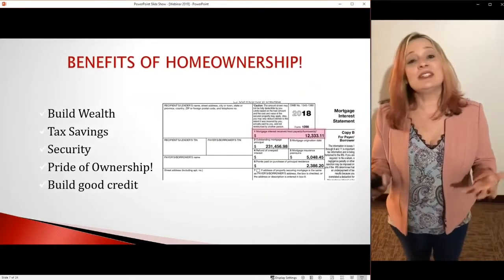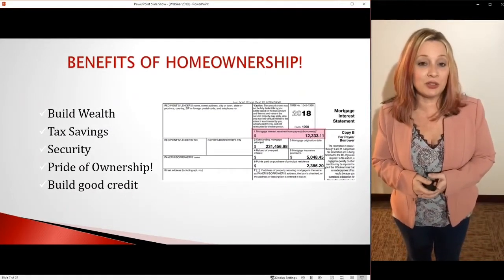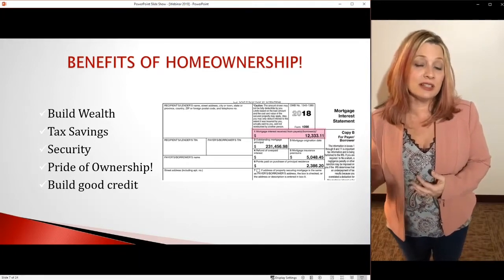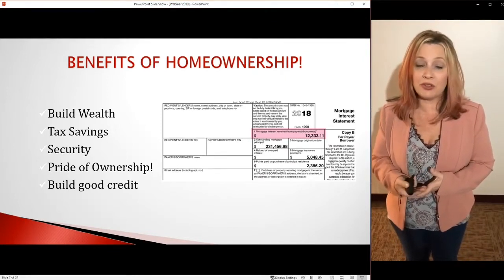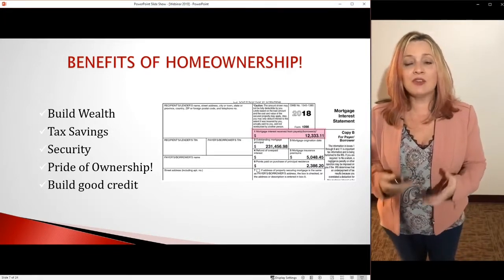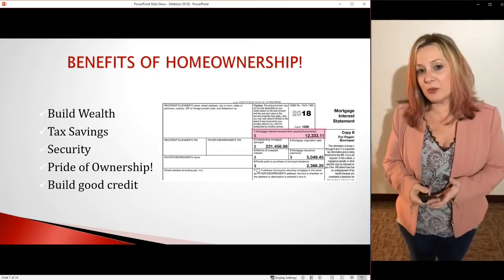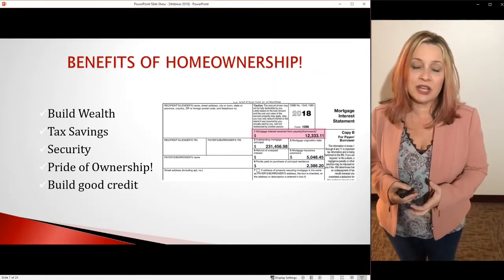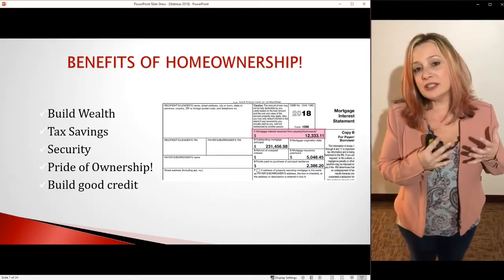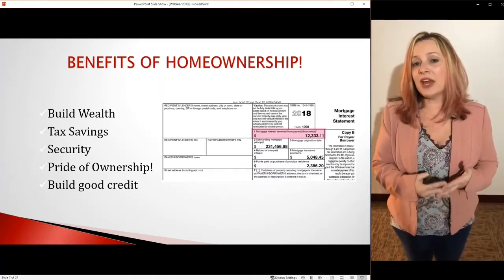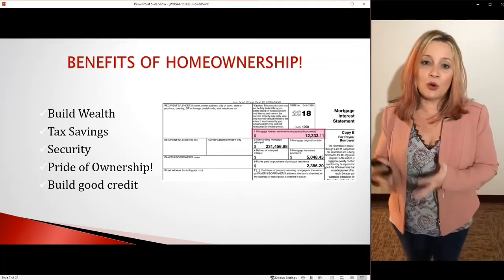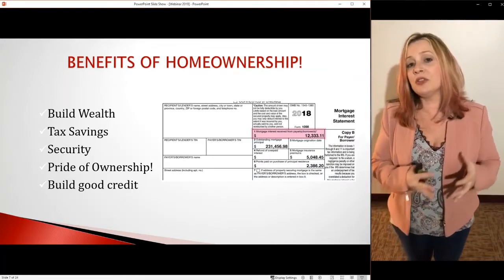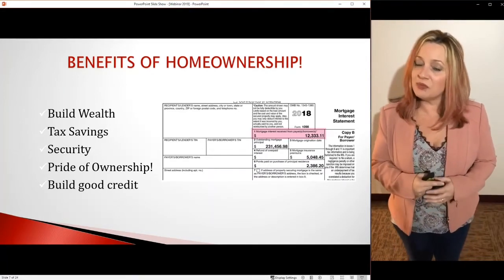Some things about homeownership are benefits, and we want to make sure we understand why we want to be a homeowner. You can build wealth — every single time you make a monthly payment, part of that payment goes to your principal balance on your loan. It's essentially a savings account going towards paying down the balance. That home is going to continue to appreciate, and you gain wealth both in appreciation and in the amount you've paid that balance down — something you don't get as a renter.